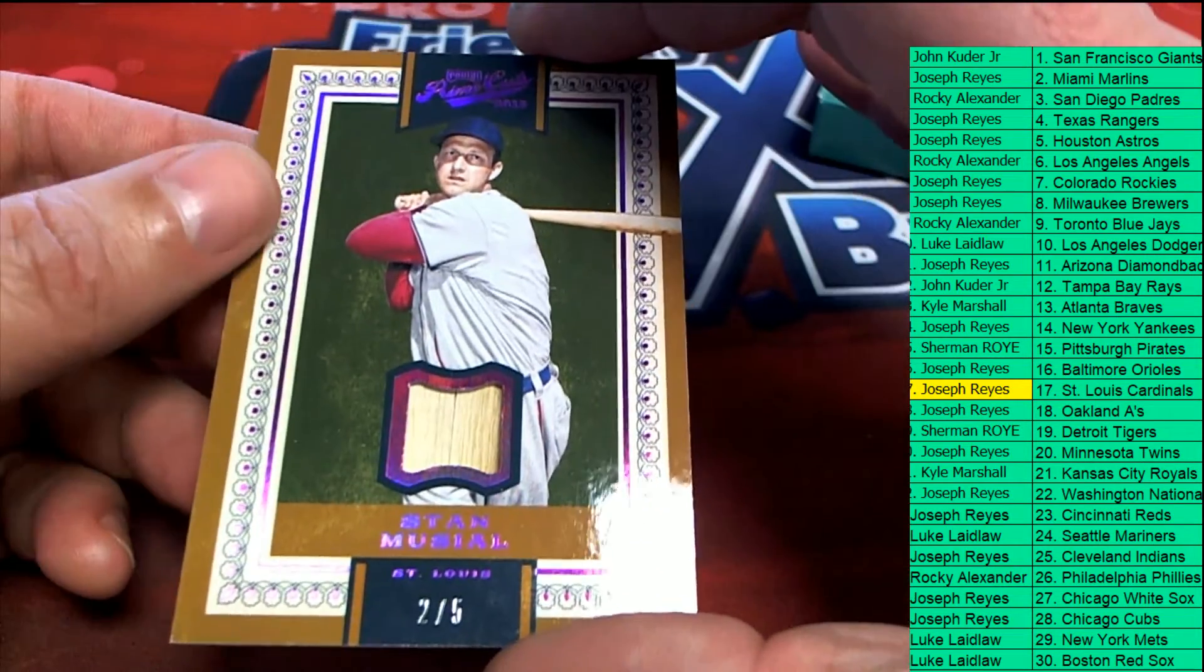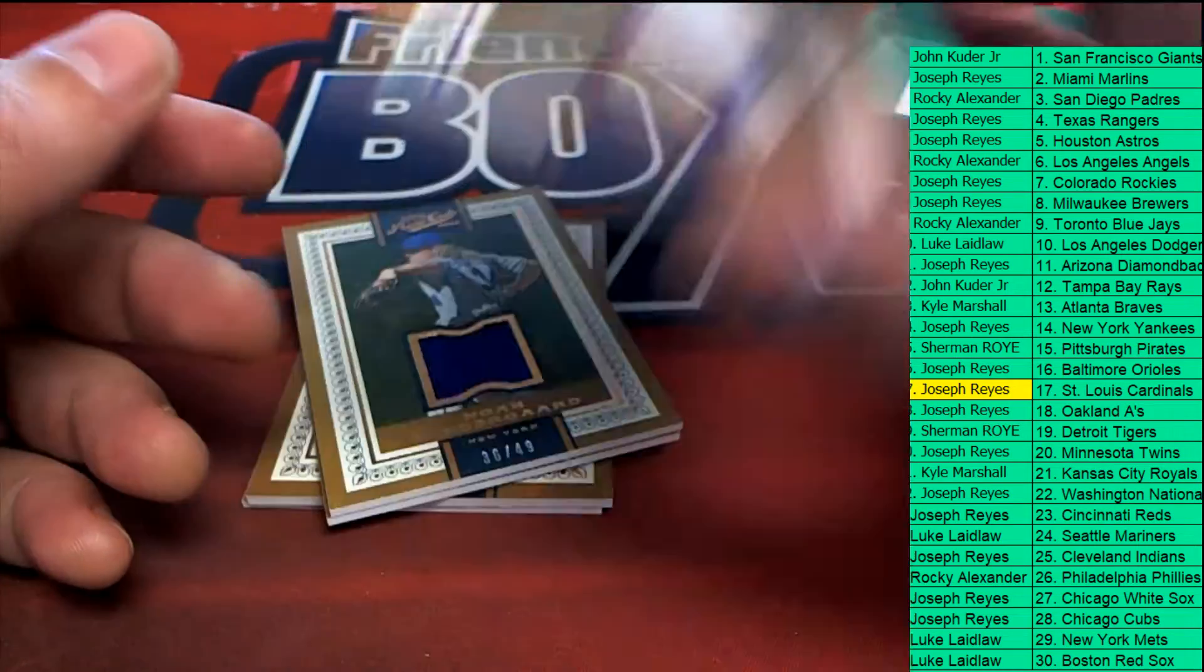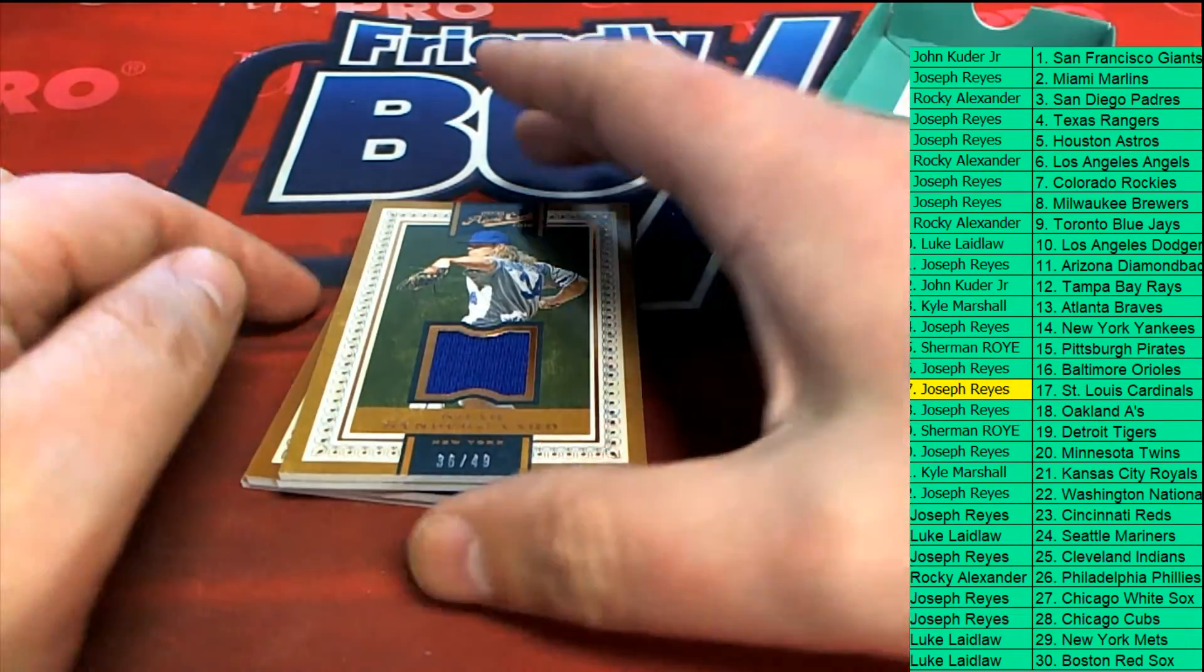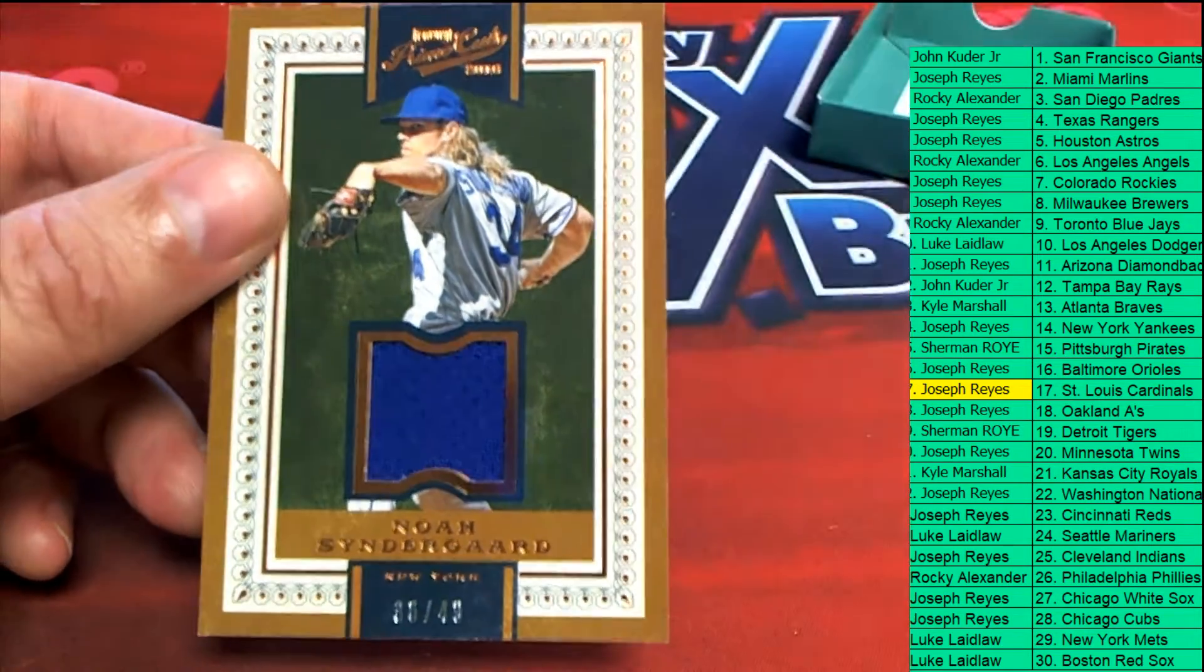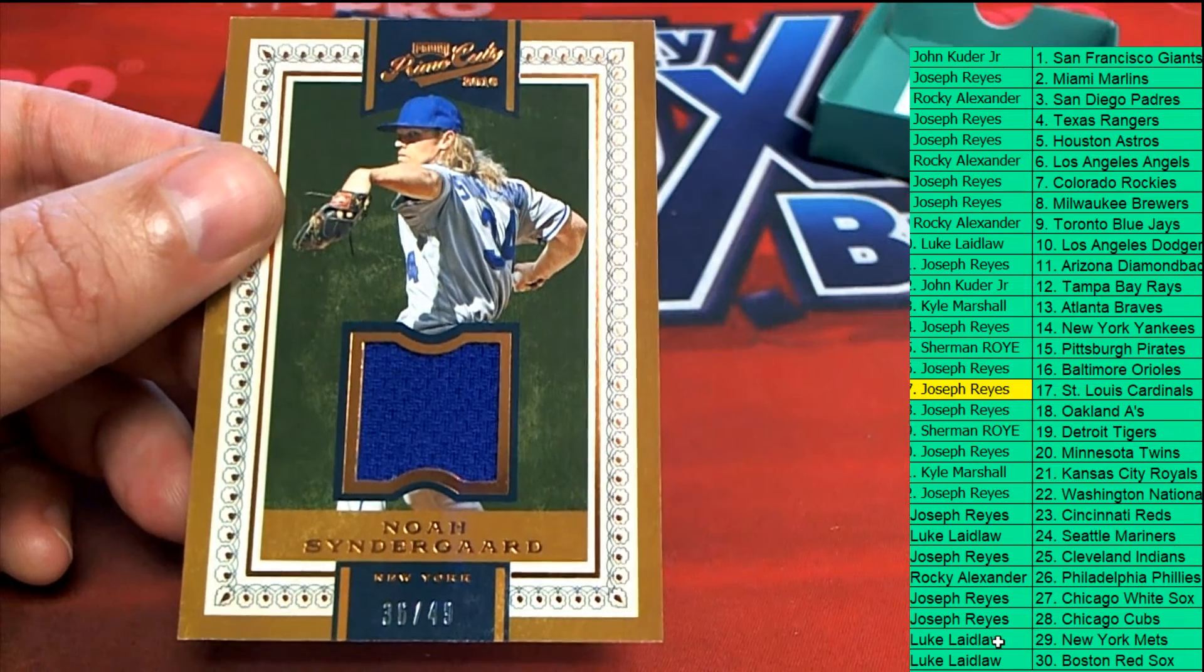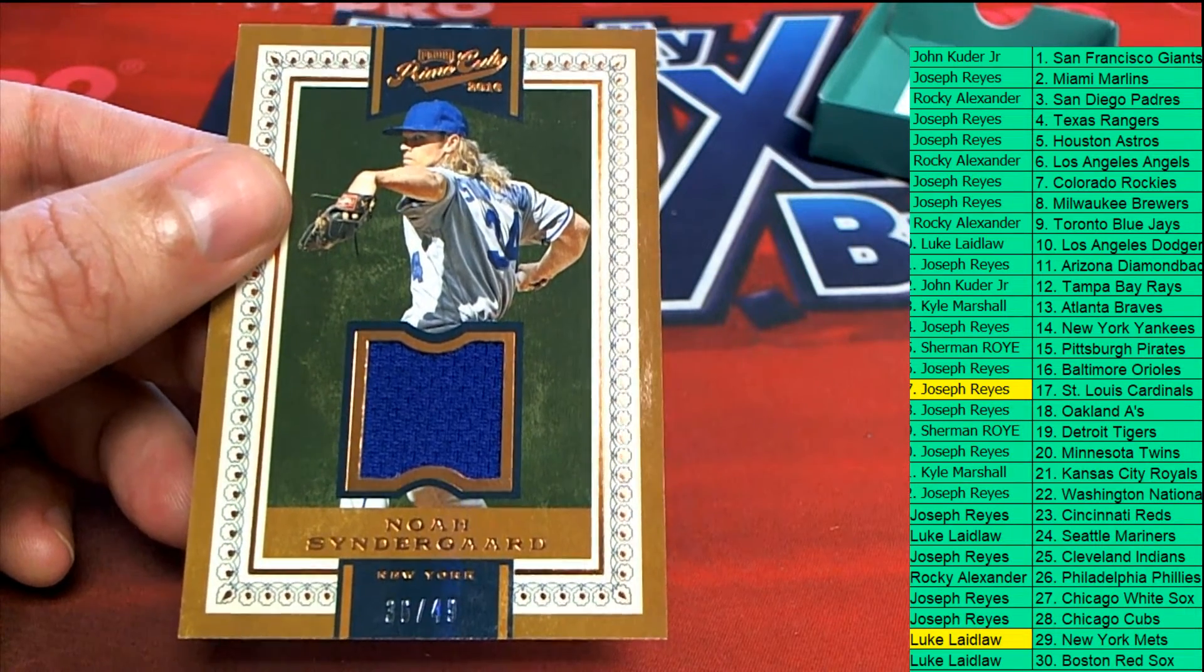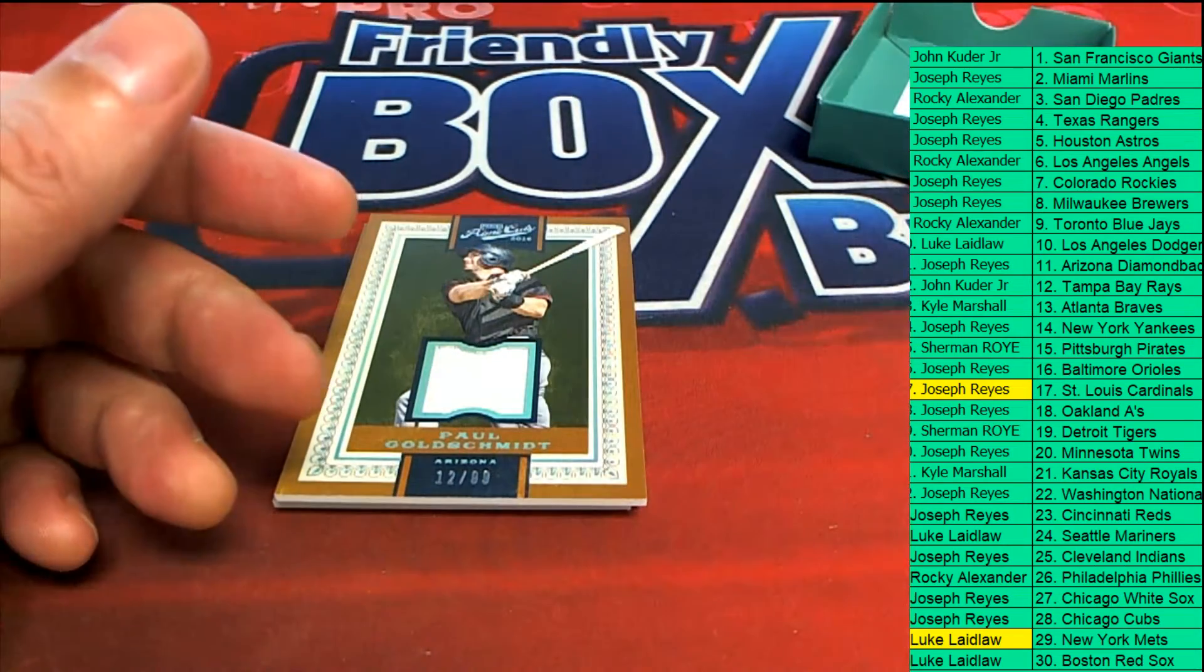Next up we have a Jacob deGrom, I'm sorry, Noah Syndergaard. Oh, not Jake. That's what this was for Luke. Okay Luke, nice one for you sir.